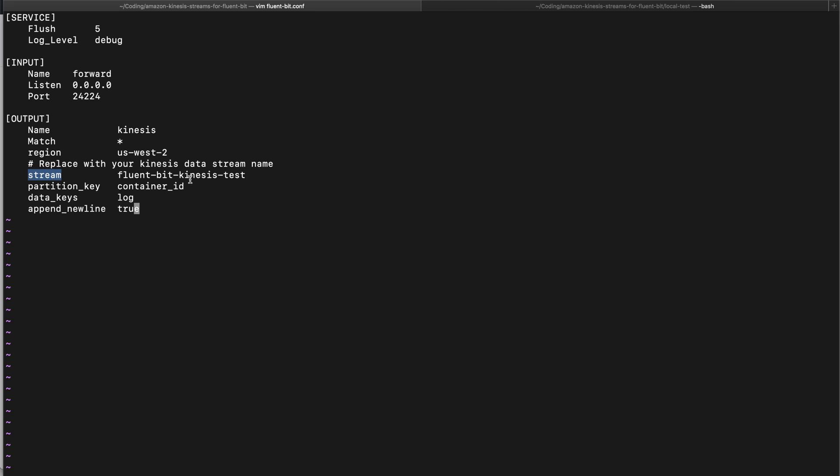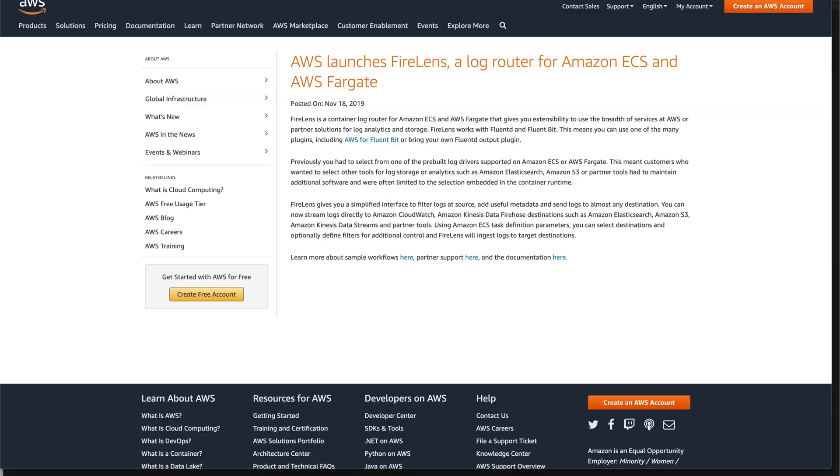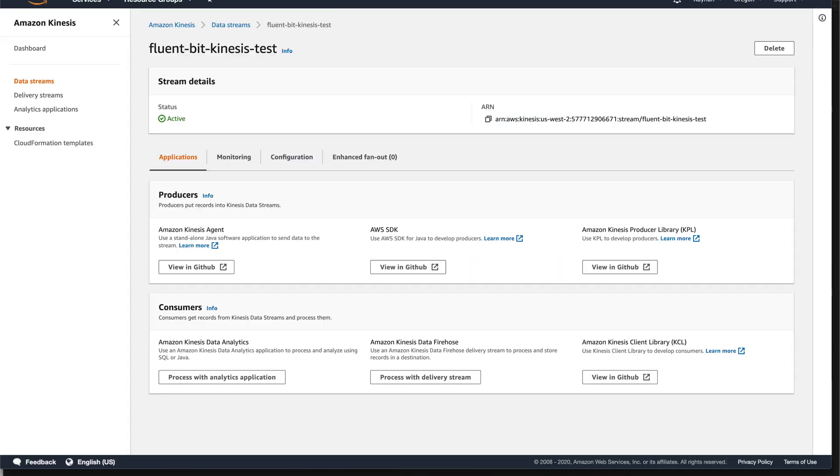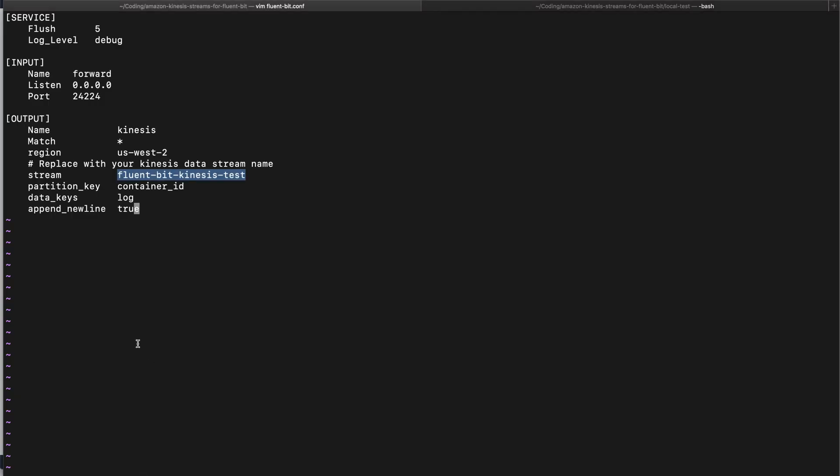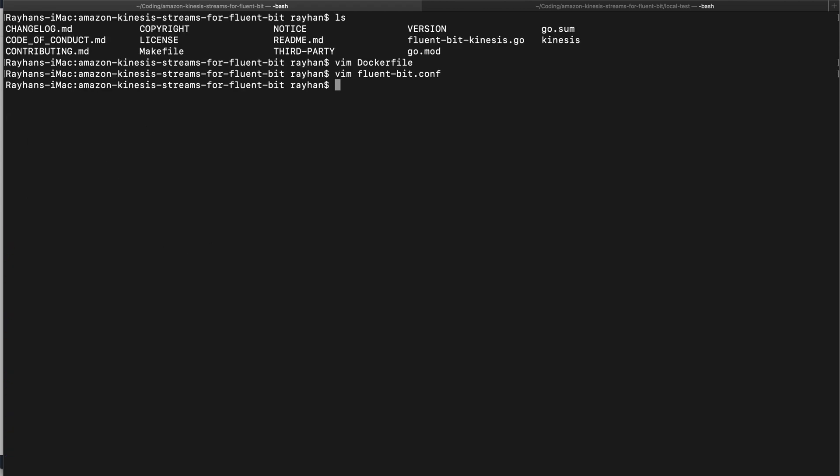This is the Kinesis data stream name which I created earlier. I can show you, if I go to my console, I can see I already have my fluent-bit-kinesis-stream data stream created here. So I just put the name here. These are some configurations, you will get details if you read the readme file. Let's save this file.